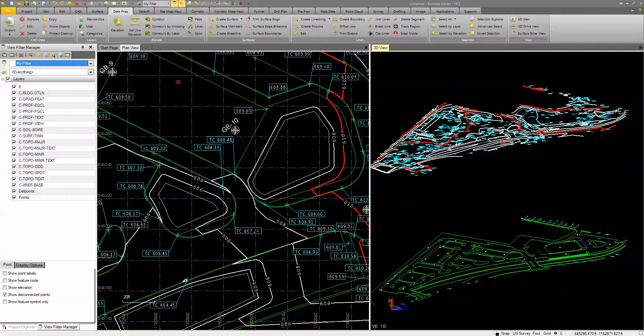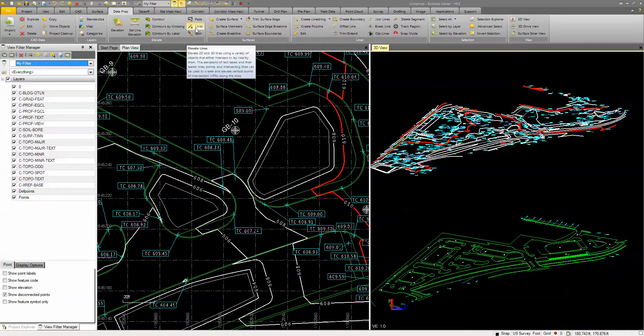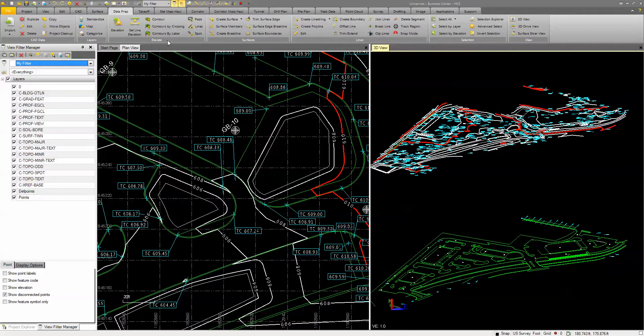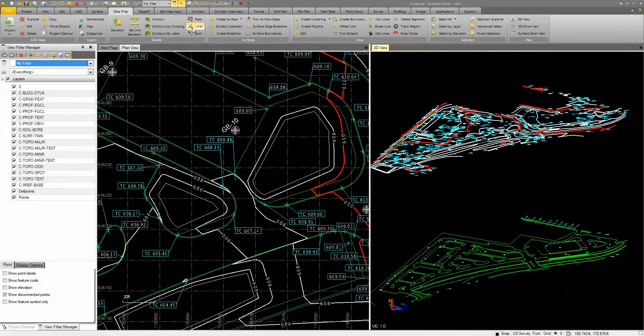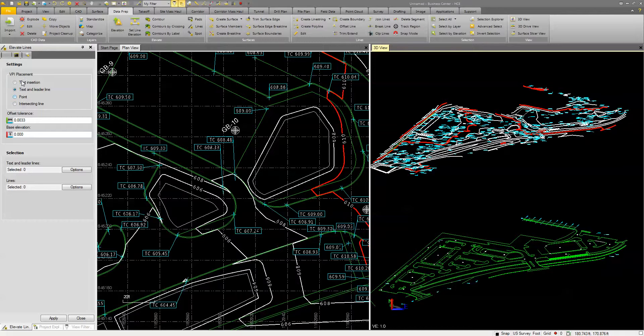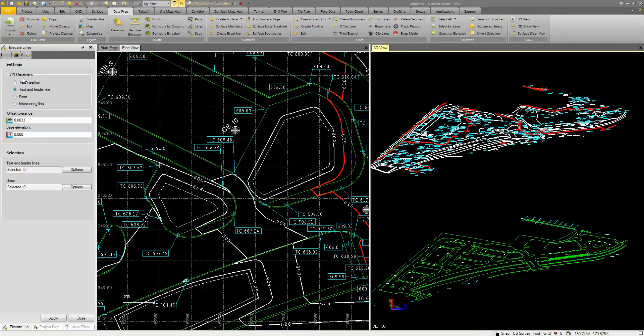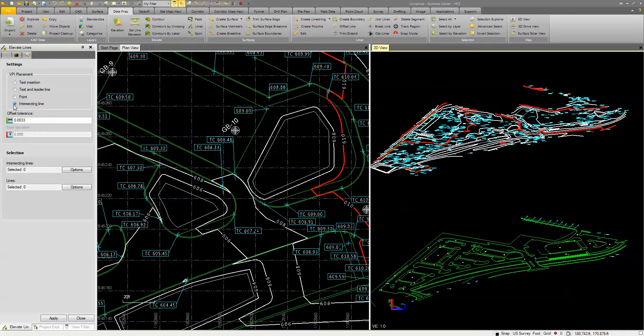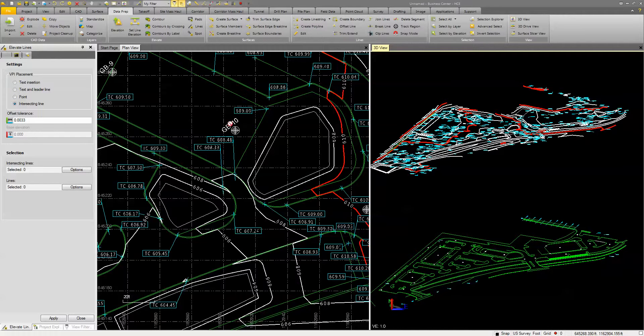And it's fairly simple. There's a couple different ways of doing it, but I'm just going to go to the lines command under the Dataprep tab. So this command is actually tied to the Dataprep module. You can see there's different ways to place or get the information for the vertical point of intersection. I can use text, I can use text and leader line, I can use a point, or I can use intersecting lines. In this case, I'm going to use intersecting lines, but you could do text and leader line, and then you'll have some options.